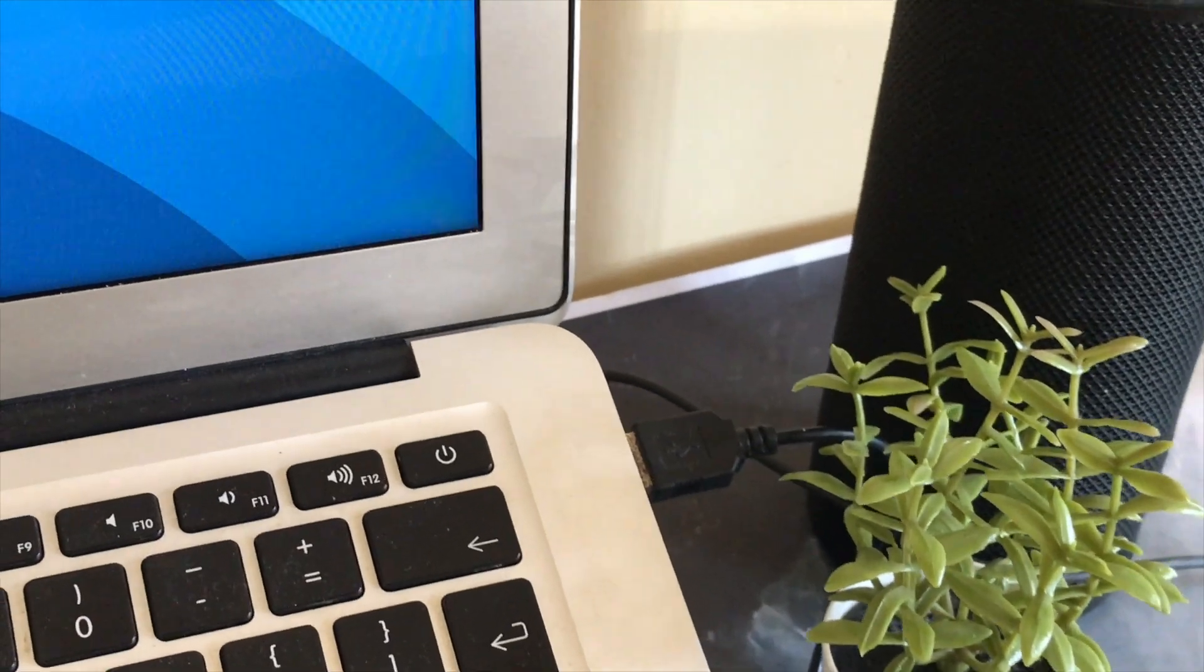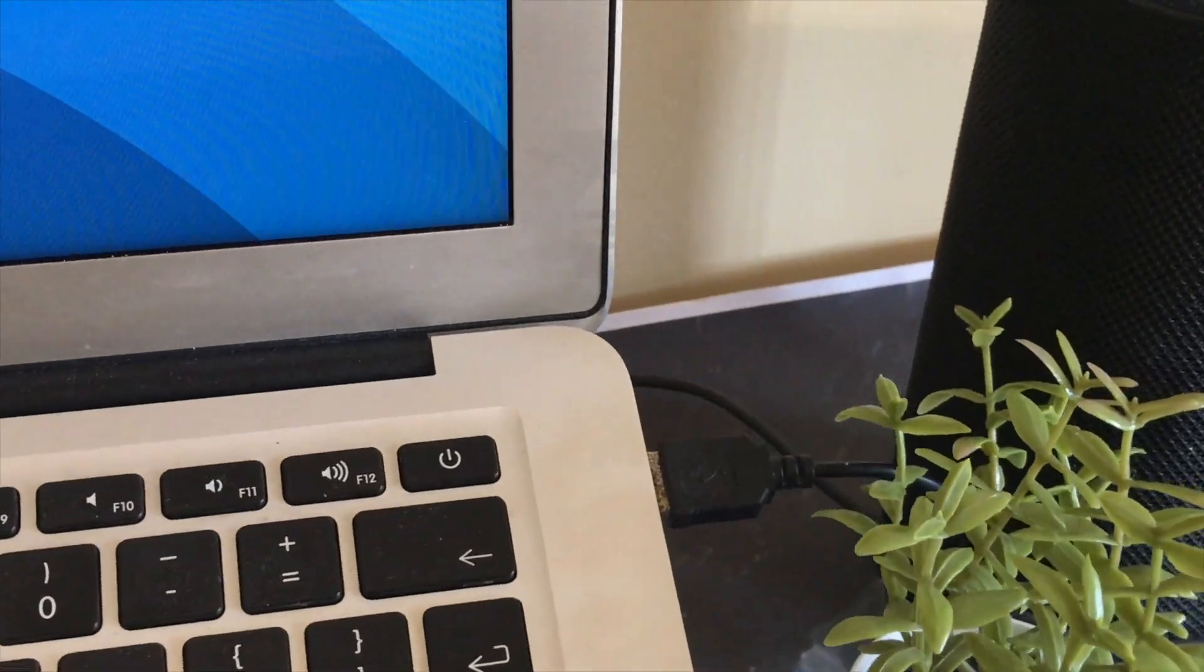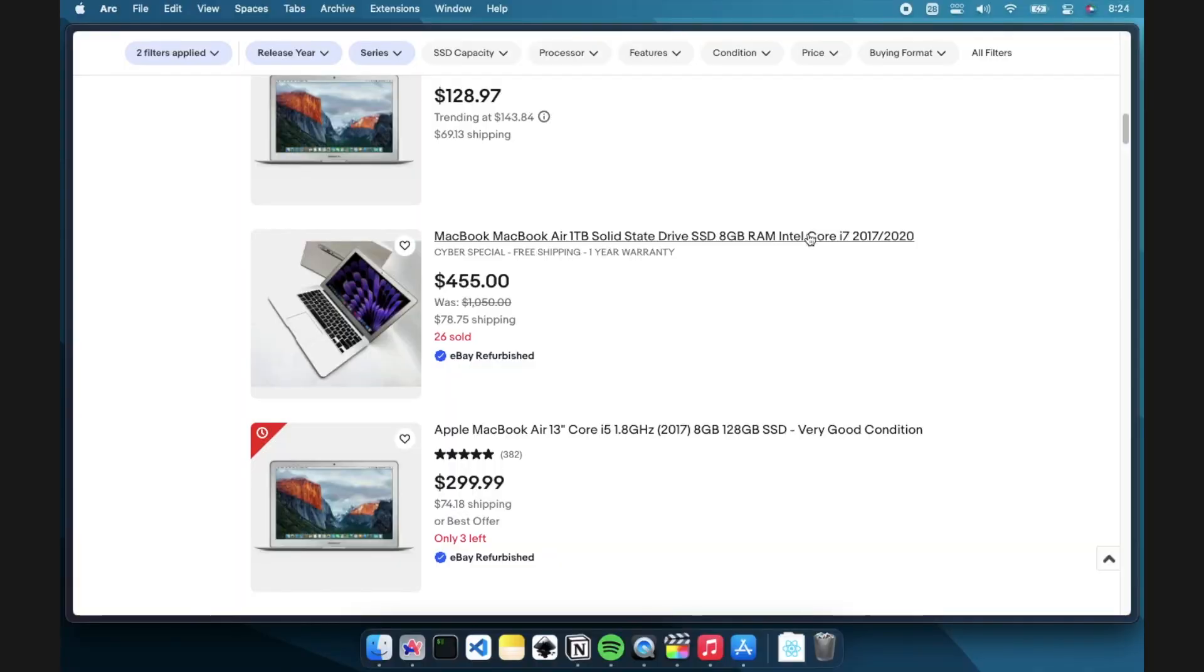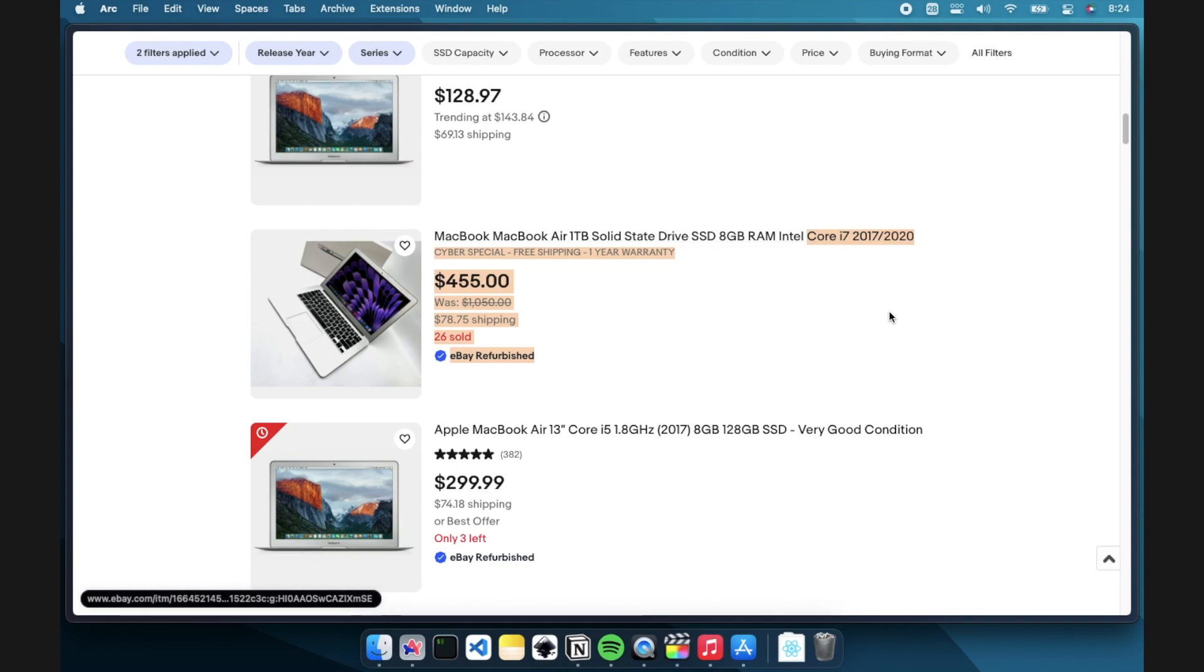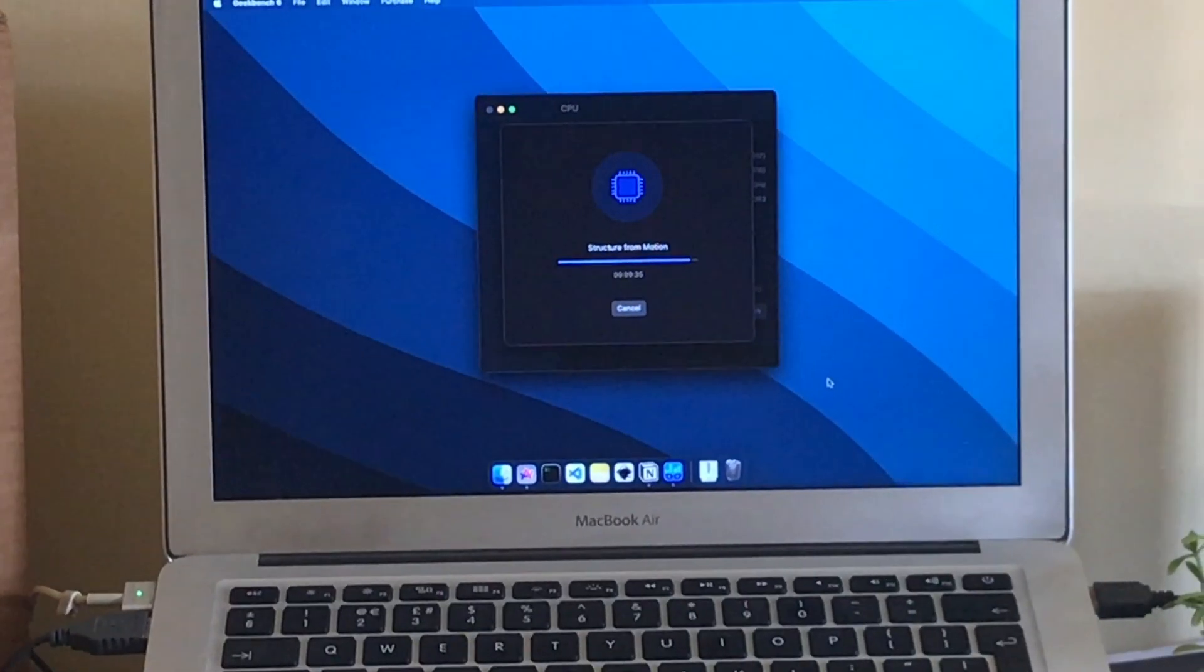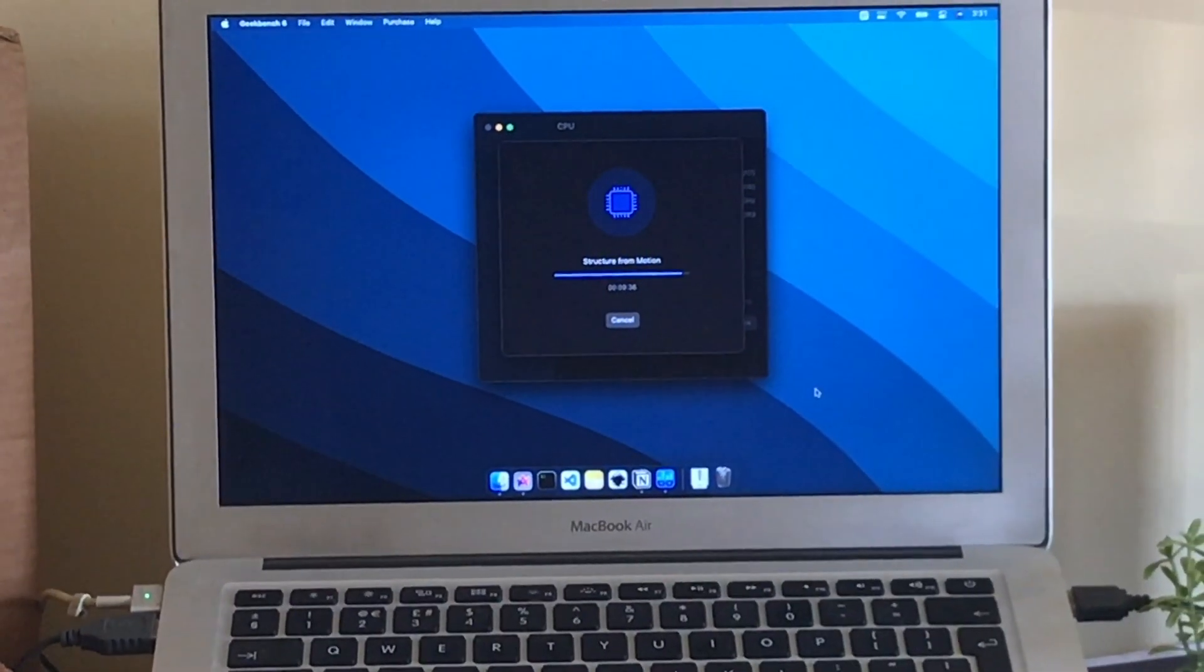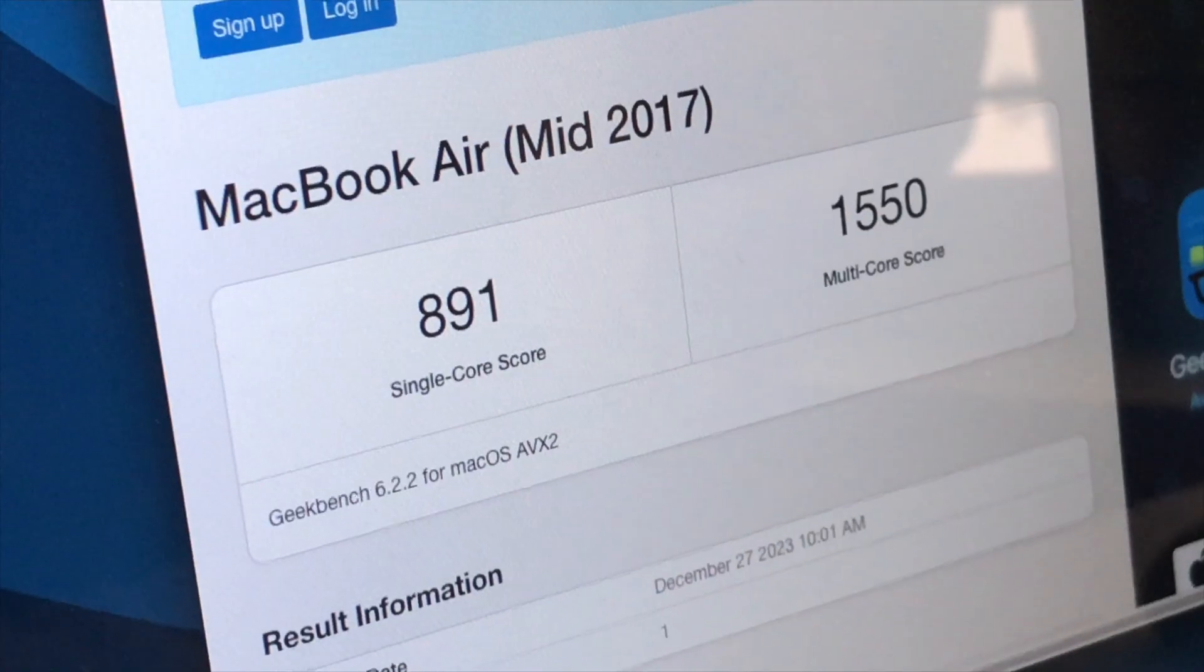This thing works on a Core i5 processor. There's a version with the i7 processor which is going to be even more performant than this thing. If you want the Geekbench scores of this, here you go.